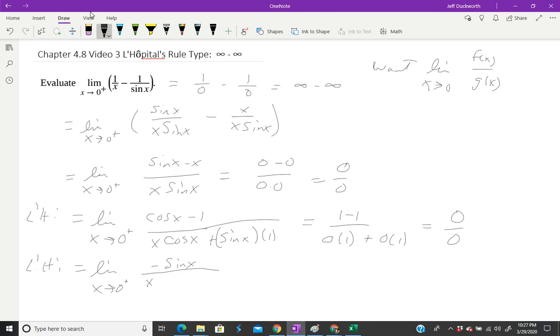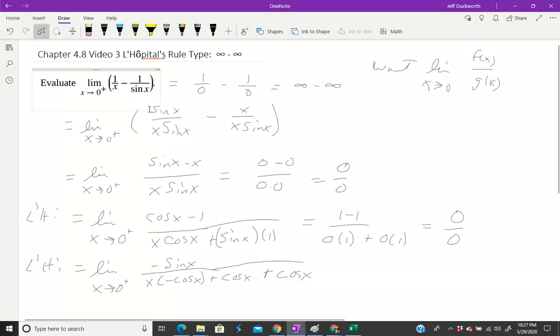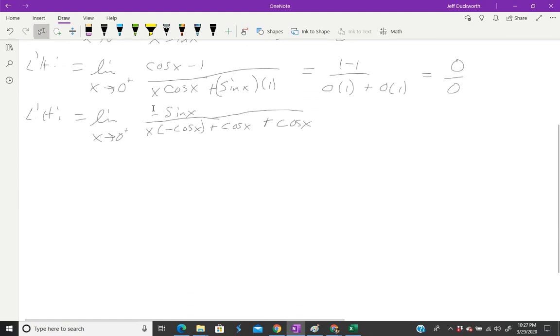So this is going to be x times the derivative of cos(x), which is -sin(x), plus cos(x) times the derivative of x, which is one. So this is the derivative of x·cos(x). We still have to take the derivative of sin(x), so that's going to be another cos(x).